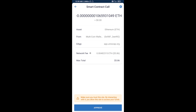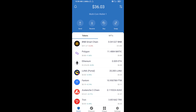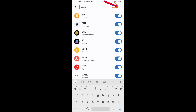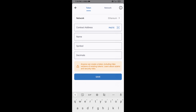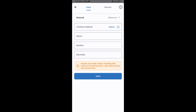After the swap, you will add this token manually to Trust Wallet. Go to Trust Wallet, click on the search icon, then click on Add Custom Token. Check that the token network is Ethereum — it should be correct — then click Paste to enter the contract address.